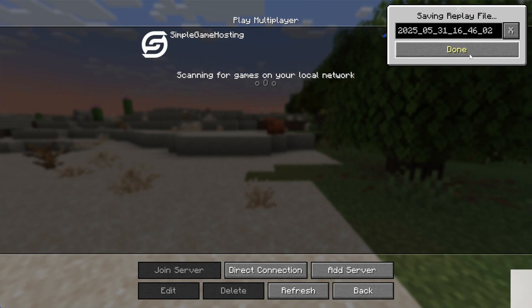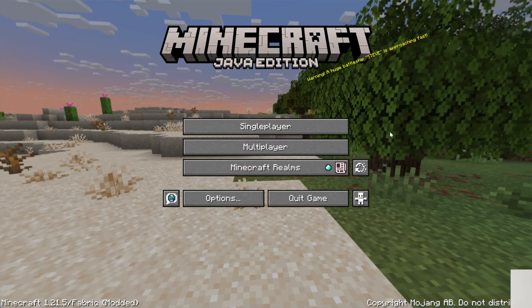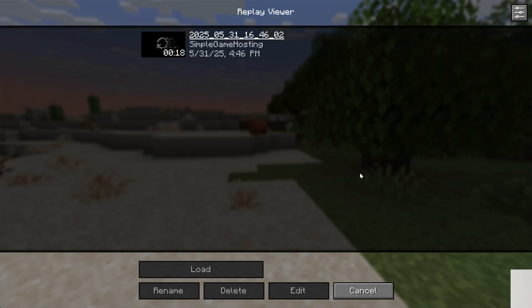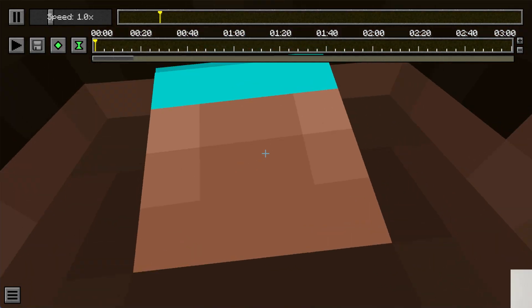And as you can see, save the Replay in the top right. And then if we go to the main menu and click on this little Replay viewer, we can view the Replay here.